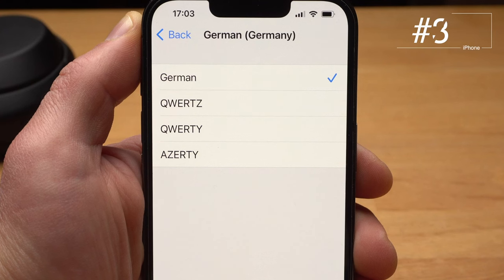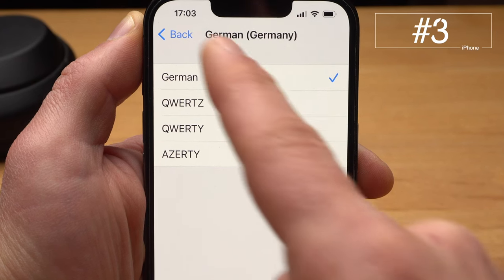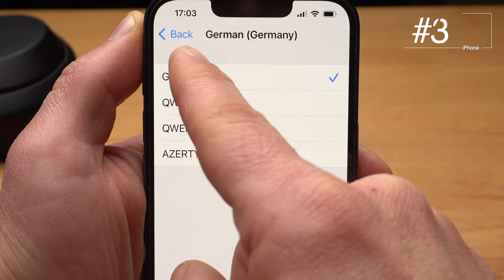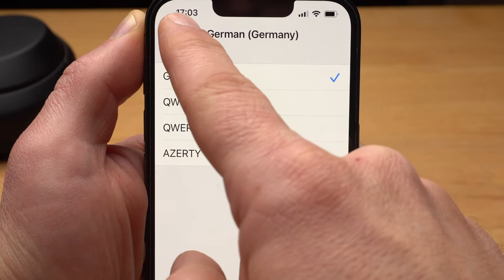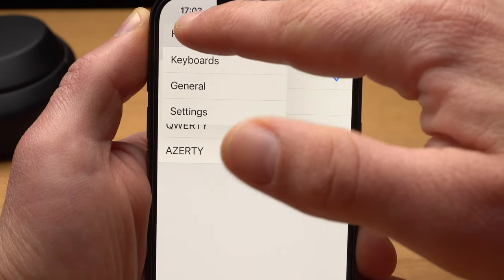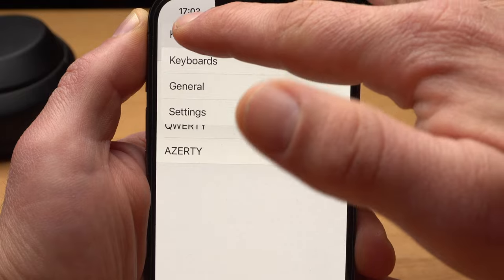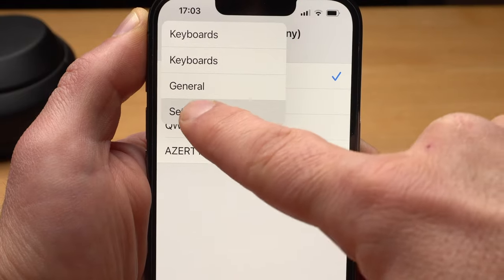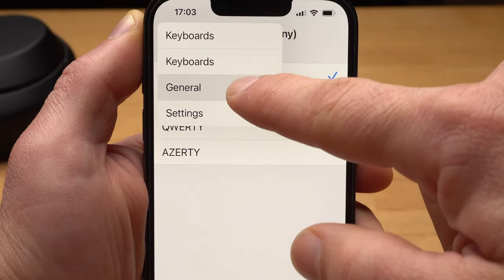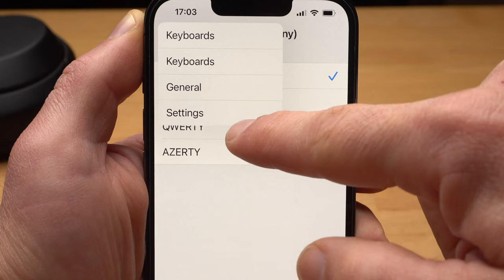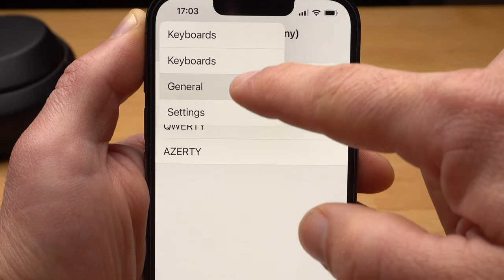There are also ways to move faster within the different menus. Let's say you're in a submenu in the settings. You'll find a kind of back button in the upper left corner. You tap and hold it and now all the menu entries on top of it appear, which you can now access directly. This also works in other apps, such as the Notes app.